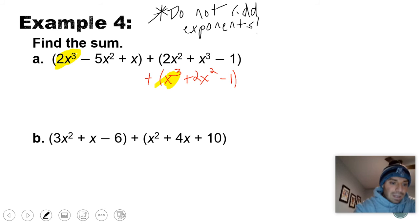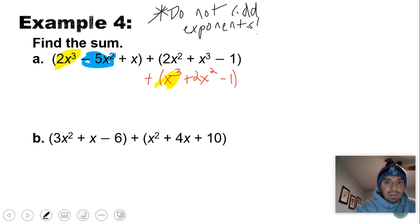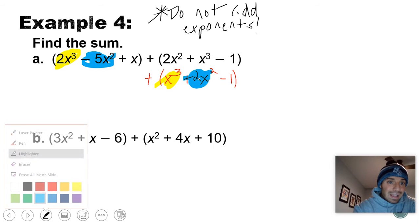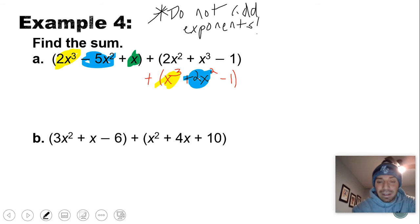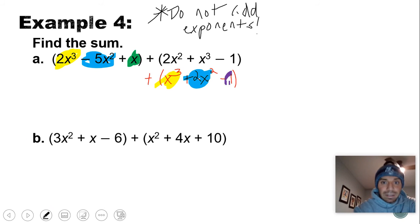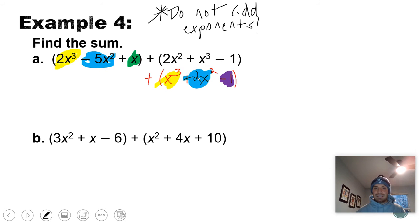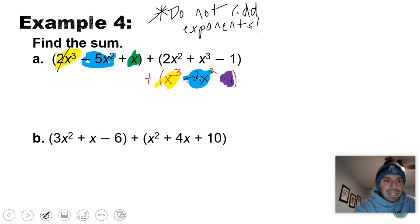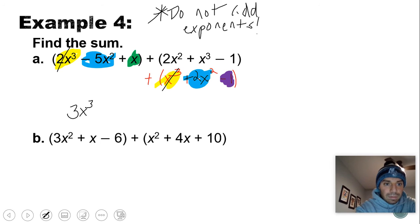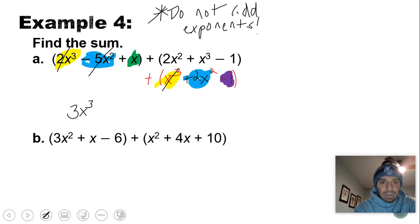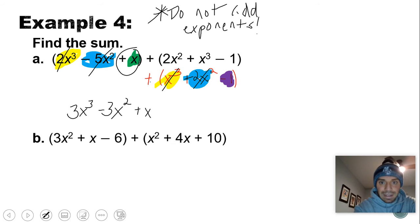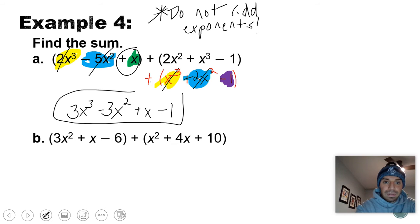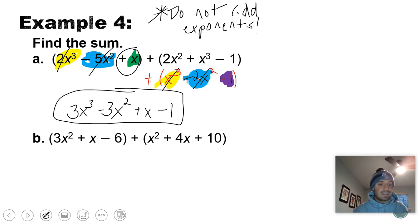Combining like terms: 2x cubed combines with x cubed; negative 5x squared combines with positive 2x squared; the plus x has nothing to combine with; and negative 1 is by itself. So: 2x cubed plus x cubed is 3x cubed; negative 5x squared plus 2x squared is negative 3x squared; plus x; minus 1. The leading coefficient is 3, degree is 3 — a polynomial with four terms.